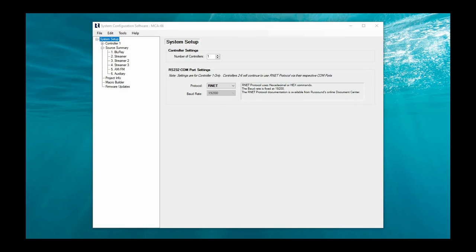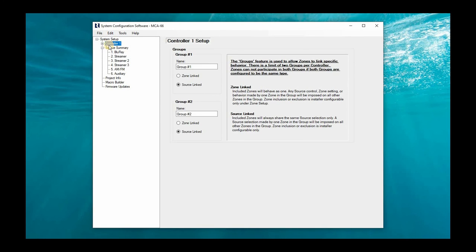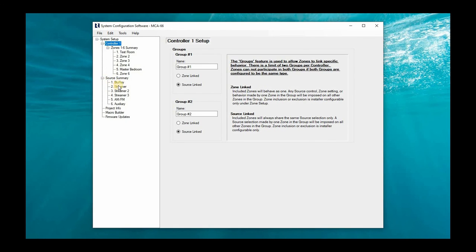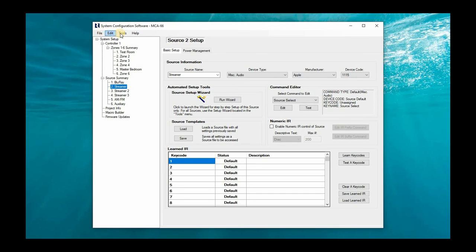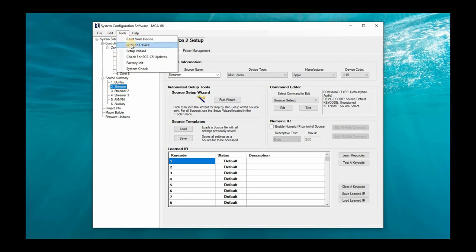And there we have it. The project is now loaded in front of us. So now we're in SCS-C5 and we're actually looking at the project information for my MCA 66. From here I can modify pretty much everything under the sun. I can rename my rooms. I can set up my sources. I can modify my banks for the ST1 AM FM tuner. And when I'm satisfied with the changes, I can go to tools and choose write to device. This will write it back to the device. And then we can view all those changes on the keypads or the app.